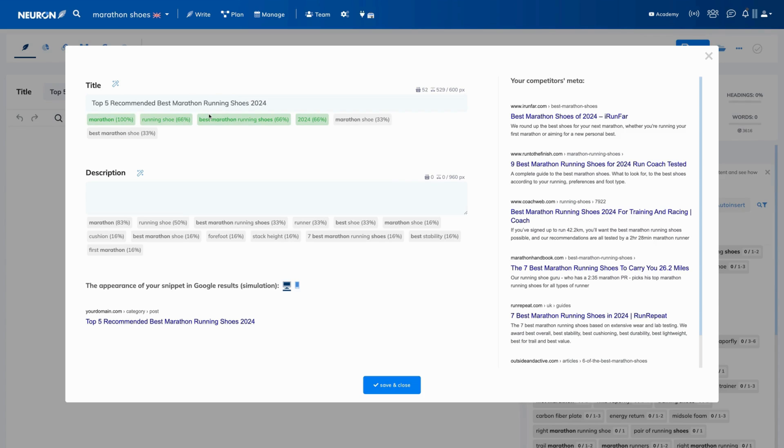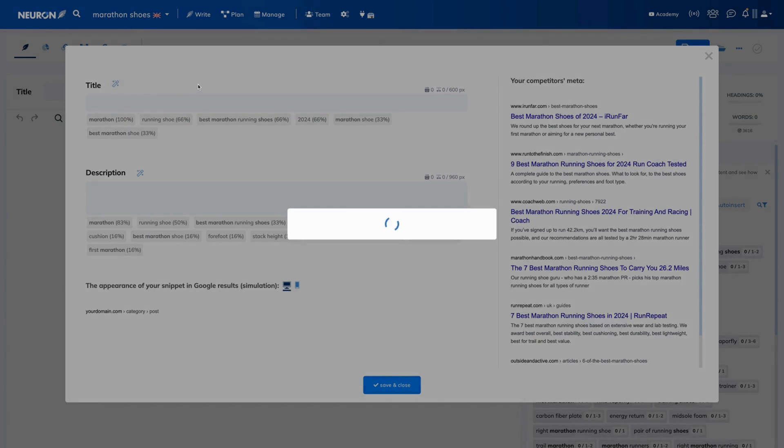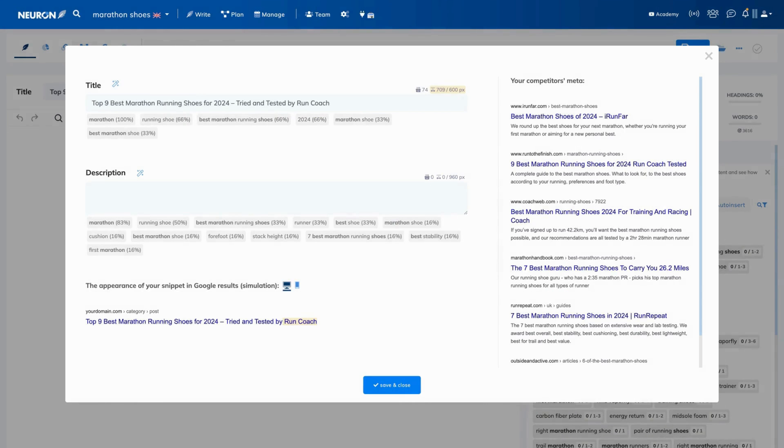If you want to save your time, you can always use AI. You click on an icon here next to the title and AI will create a catchy and optimized title for you.